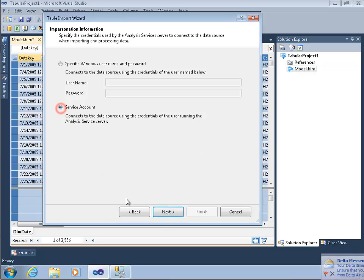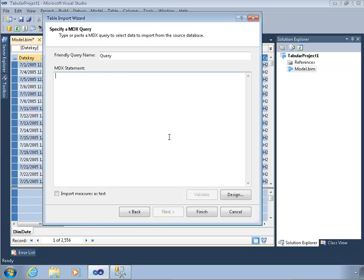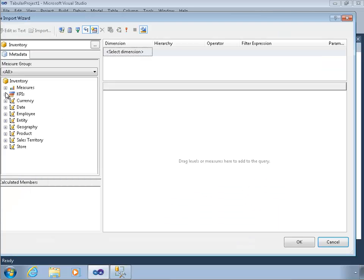I'll click next. This time I'll just click service account. Generally, in a production environment, you would want to specify a Windows username and password. This is fine for now. Now I have an MDX statement — I could type in MDX if I want, but mercifully, I can click this design button and just choose what I want.